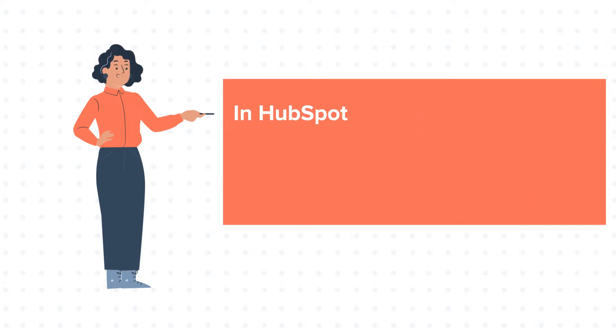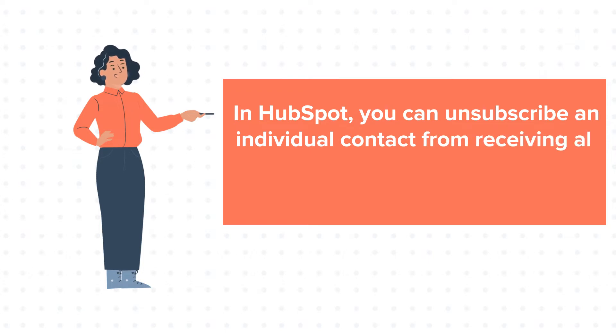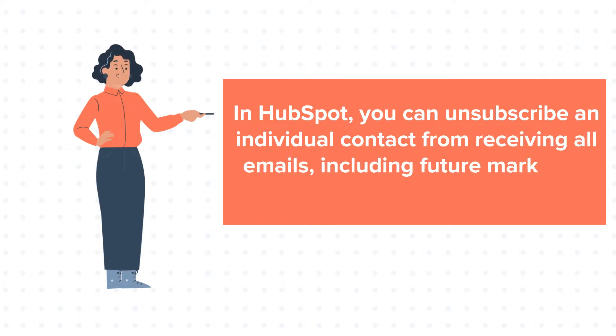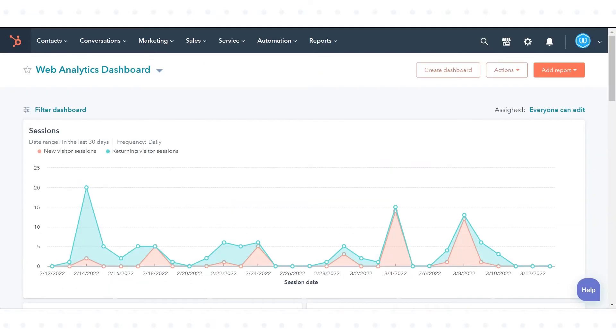In HubSpot, you can unsubscribe an individual contact from receiving all emails, including future marketing emails and one-to-one emails. Let's see how we can do this.